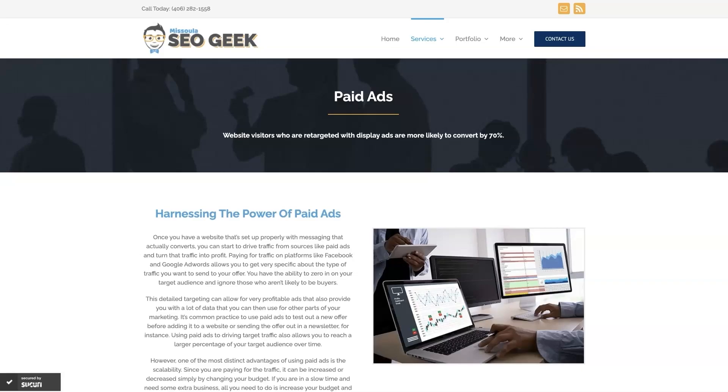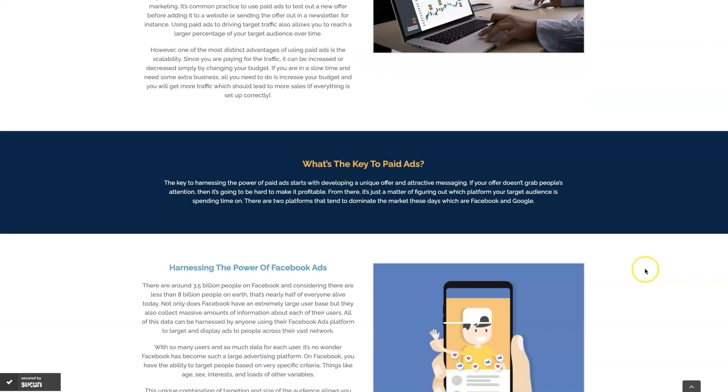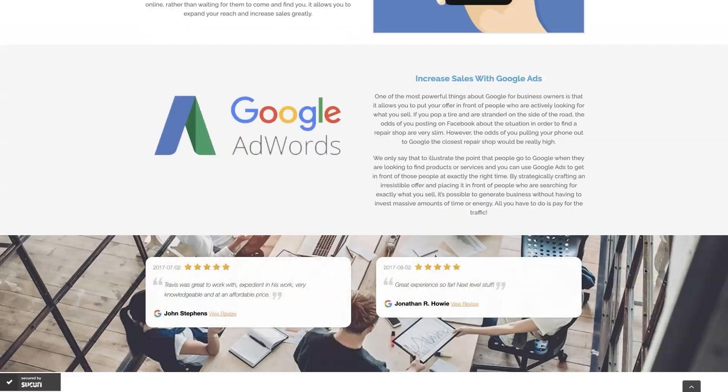Look, if you're the type of person that just doesn't even want to deal with Google Ads anymore, then you can always reach out to me. My company is Missoula SEO Geek - I'll leave a link to my website down below. We do manage Google Ads for different companies and different industries.